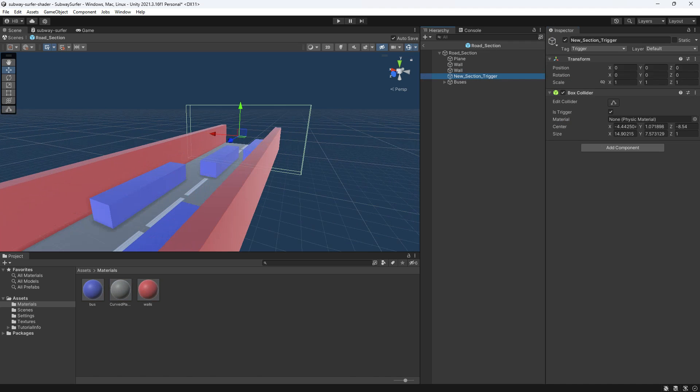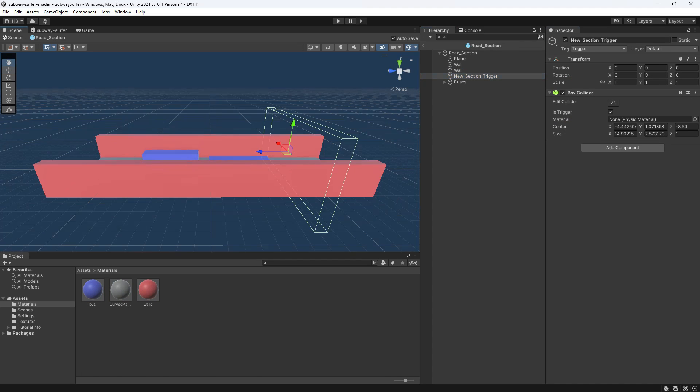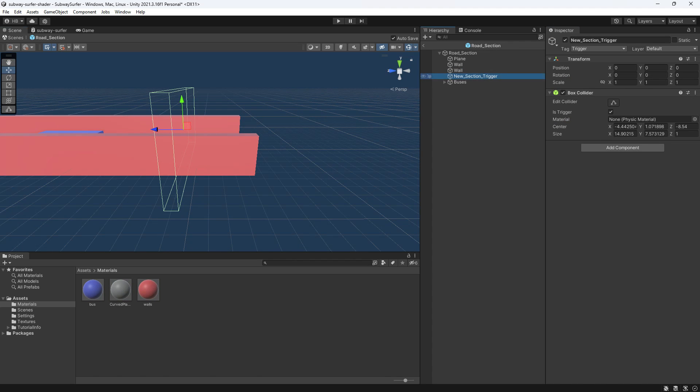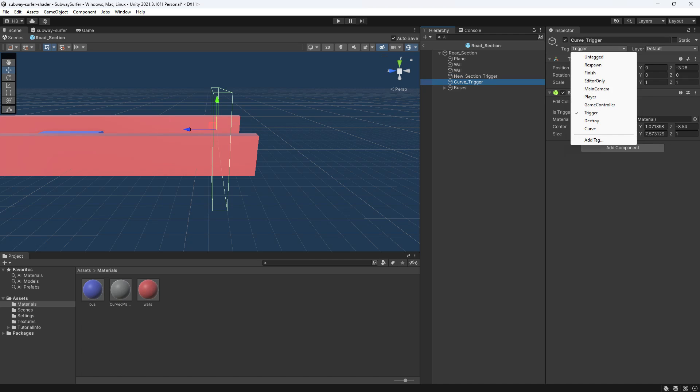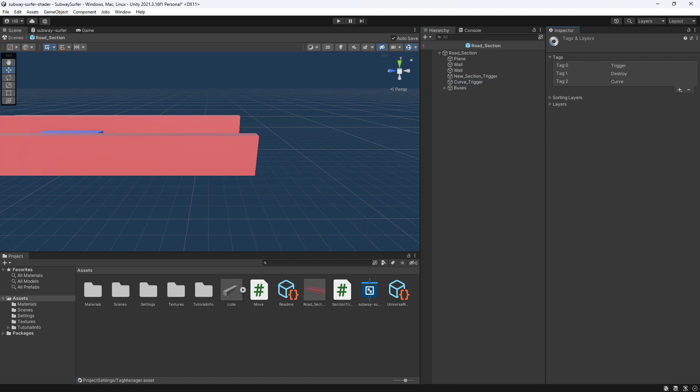So that when the player passes through here, it will essentially create a signal to change the curvature. I'm just going to duplicate what we already have for the other trigger and move it slightly behind the wall. So I've already created the tag, but I created a new tag named curve and I'm going to apply it to our new invisible wall.